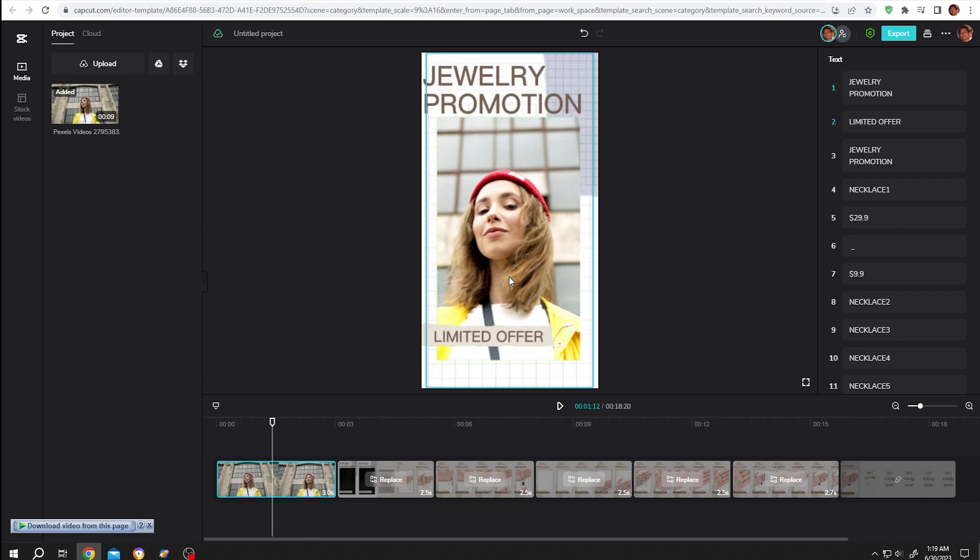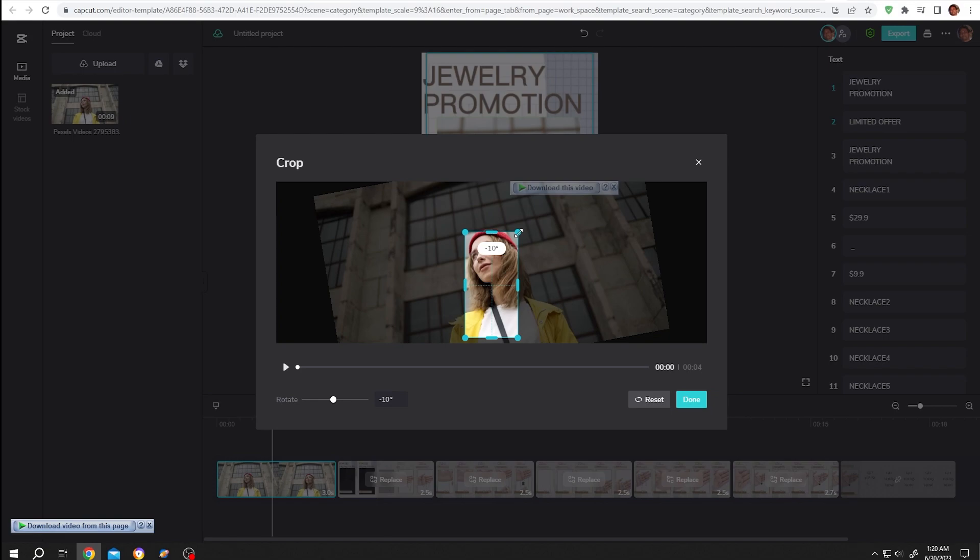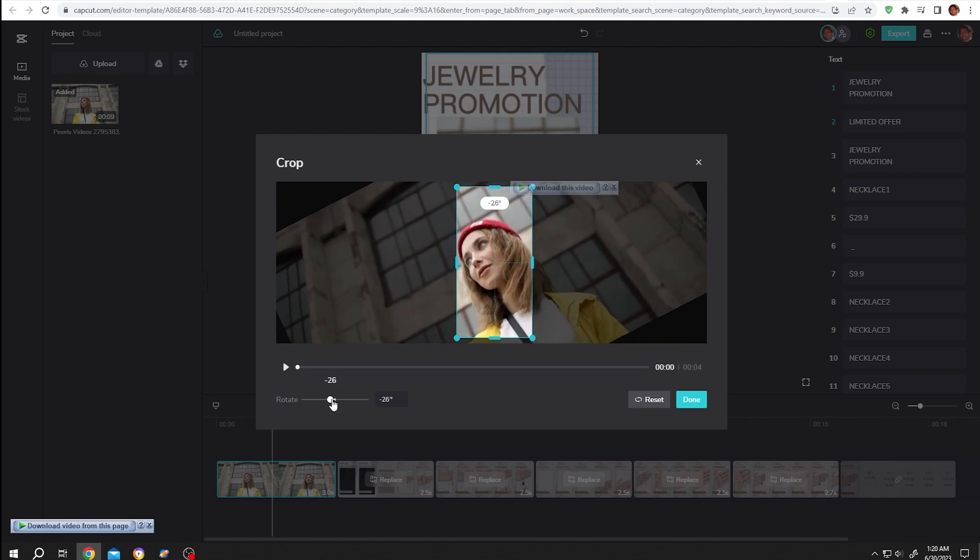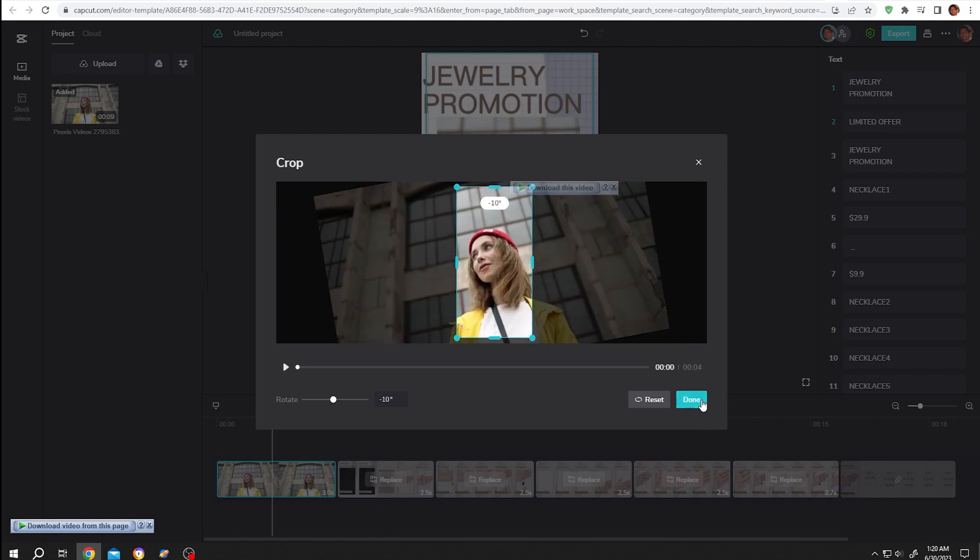Now if you want to edit the footage, move the cursor over the picture here, then click on edit. We have trim option, also the crop option. Let's select the crop. As you can see, you can choose the area, add some rotations, then press on done.